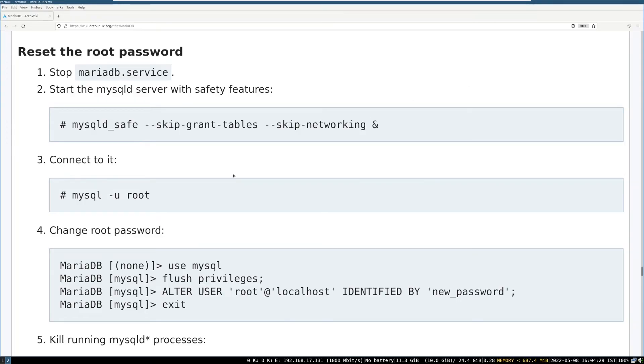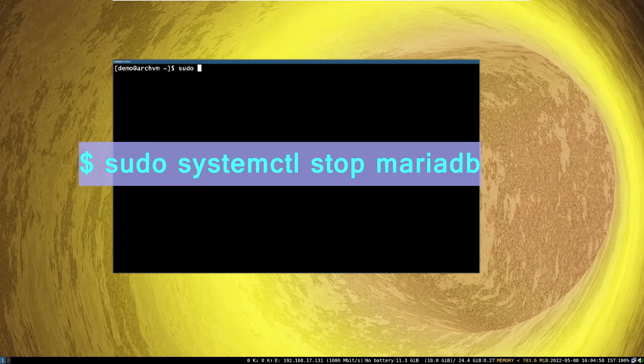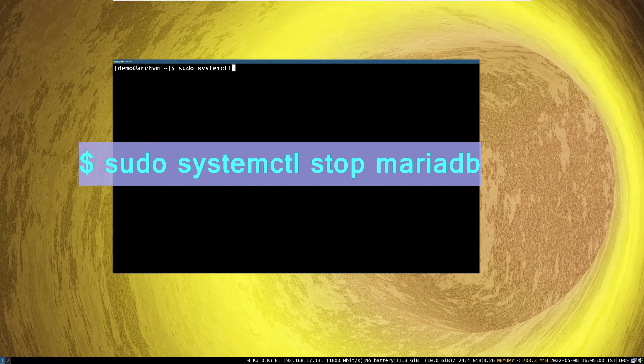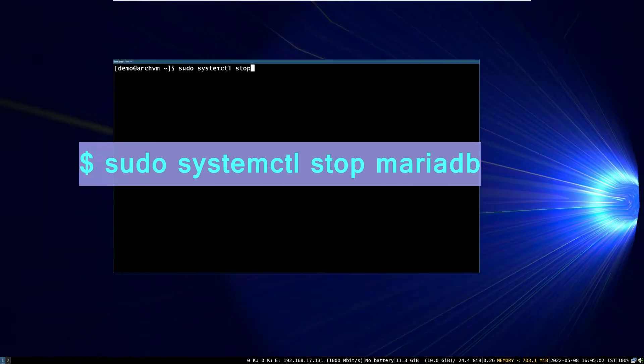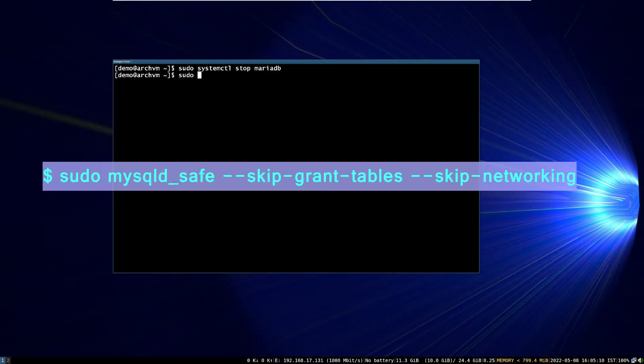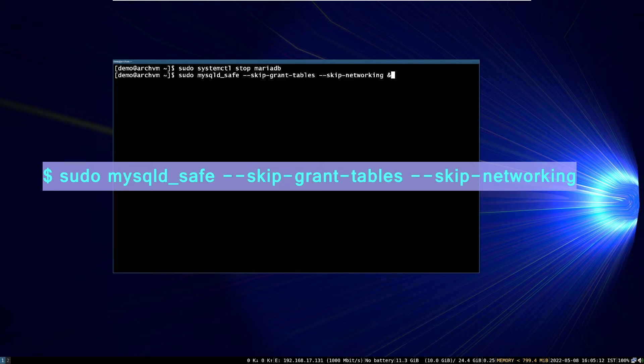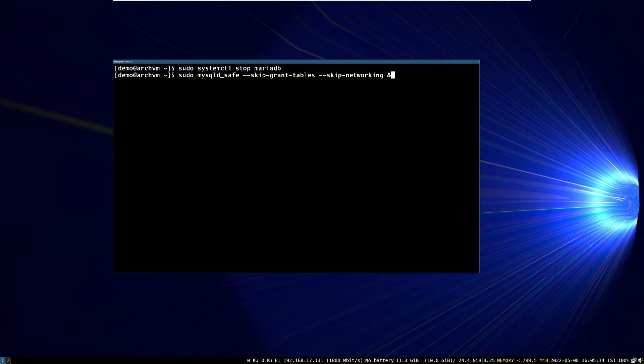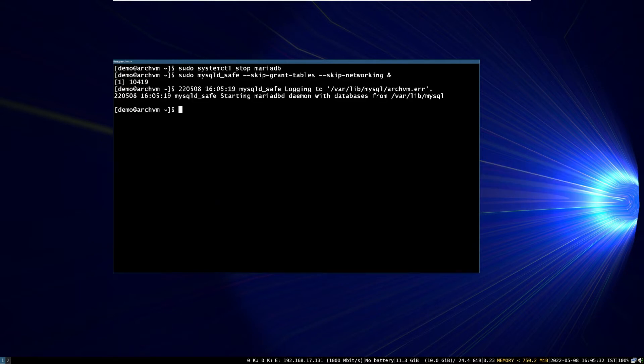Now, reset the root password. First stop the MariaDB service. And run mysqld server with safety features. Run this command, or copy paste from ArchWiki page.